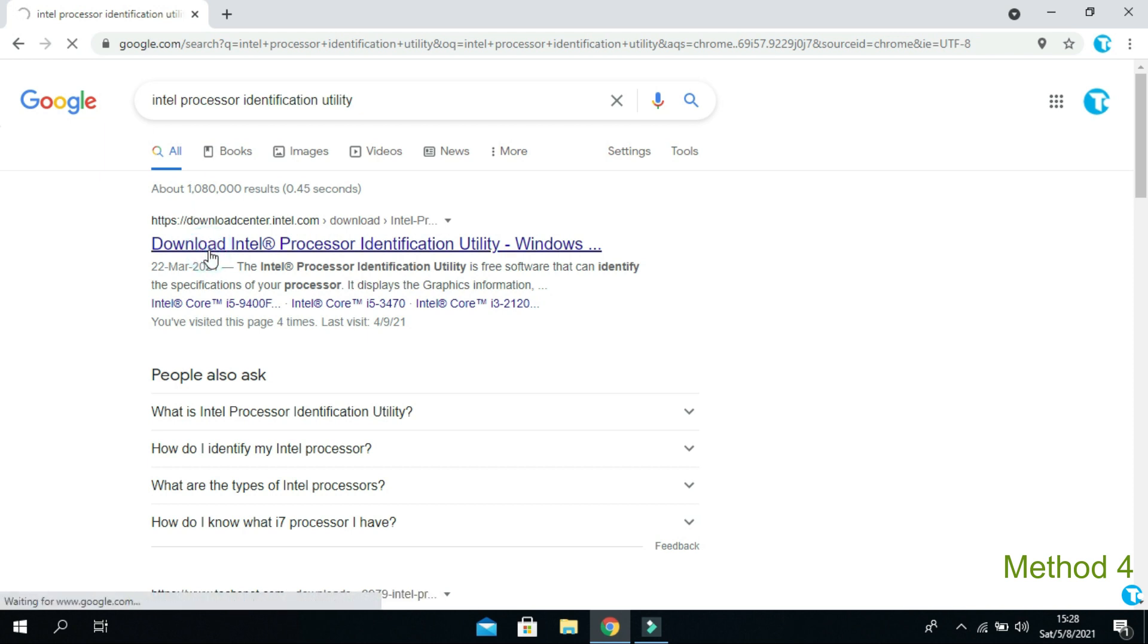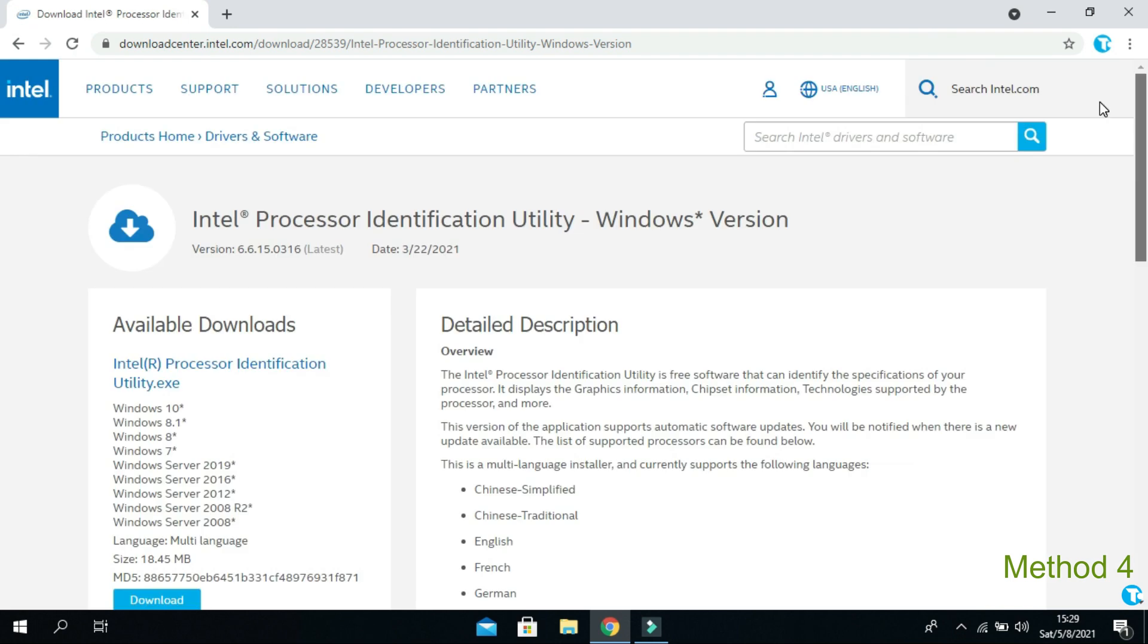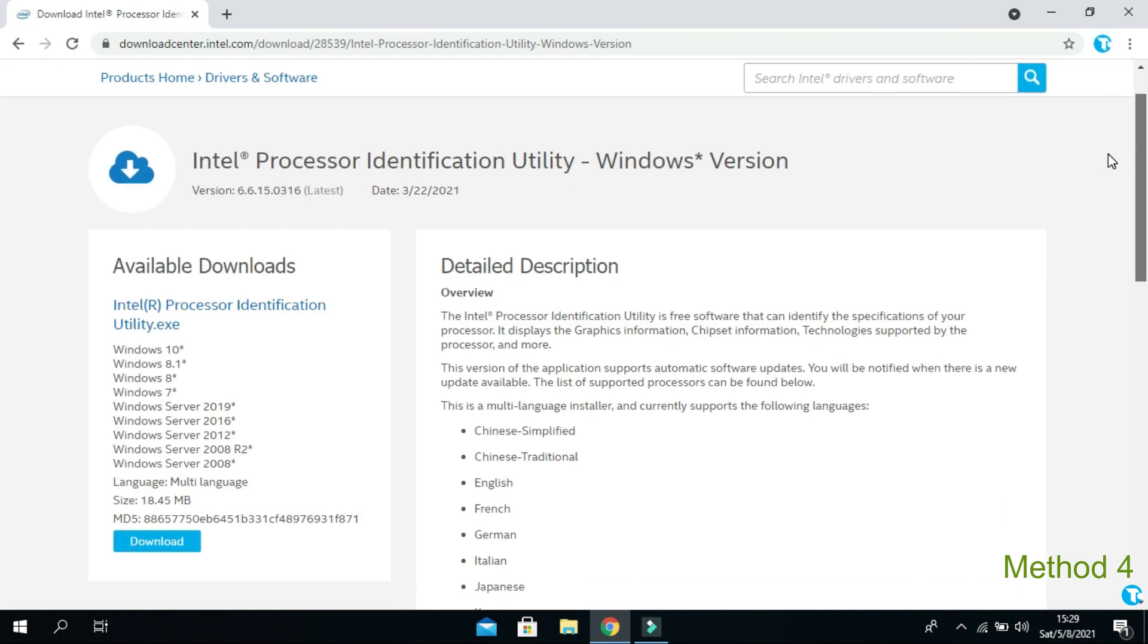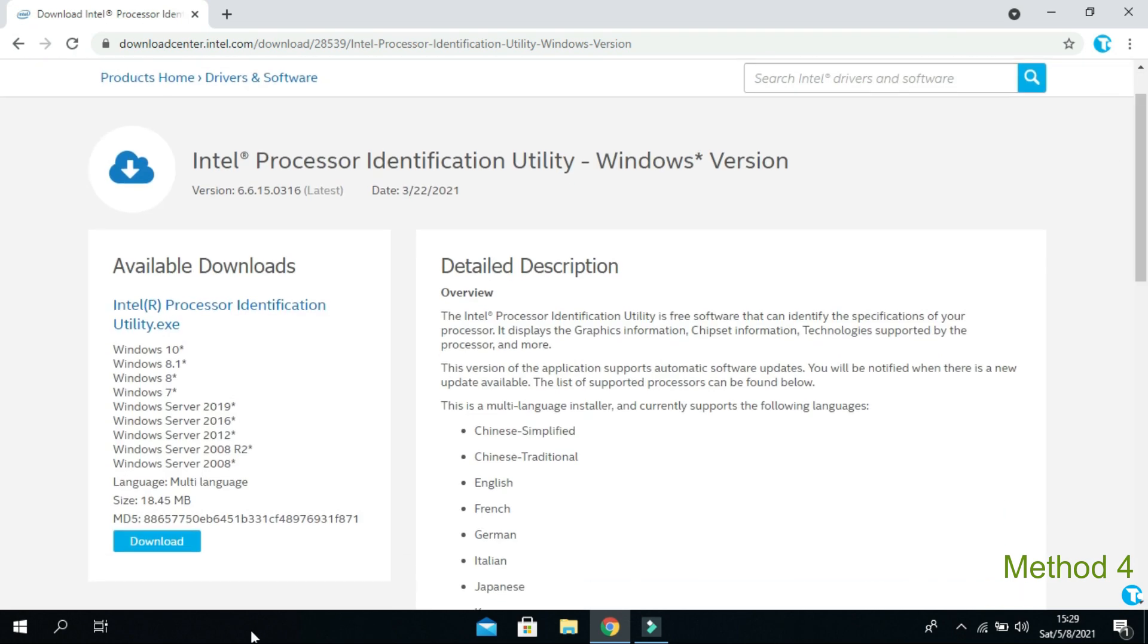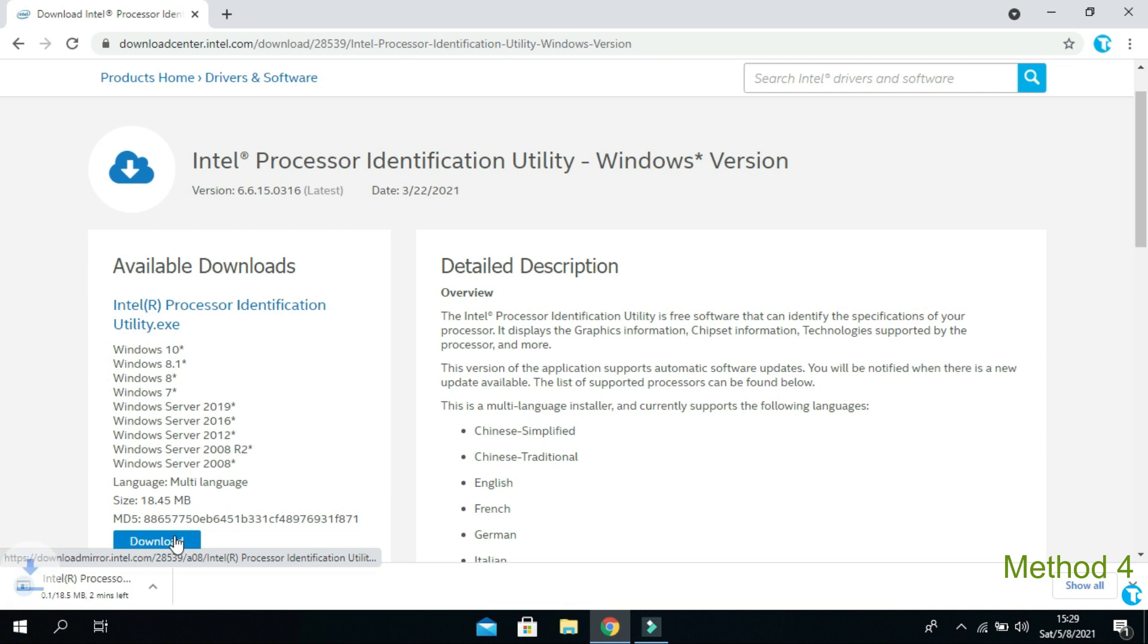Then click on this link. Also, link is given in the description below. Then you want to go down little. And from here, click on download. It will start downloading Bluetooth driver for your PC or laptop.